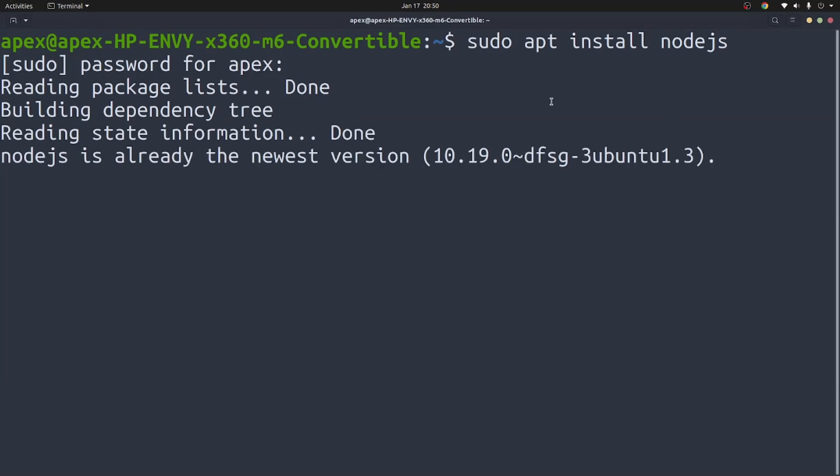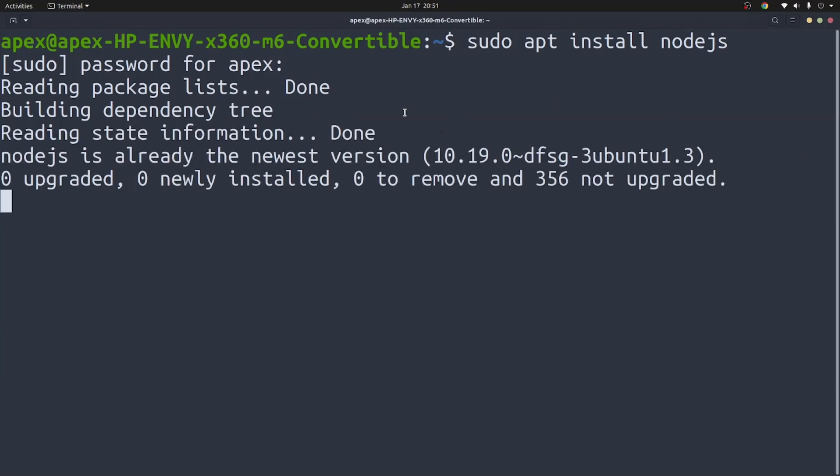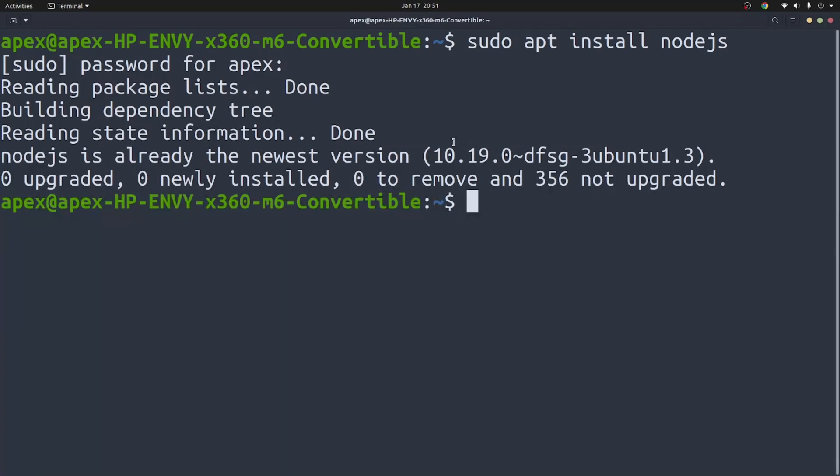Now I already have it installed so I'm just going to skip through it. Now if you don't have it installed, you're going to install Node. However, if you're using an older version of Node.js,